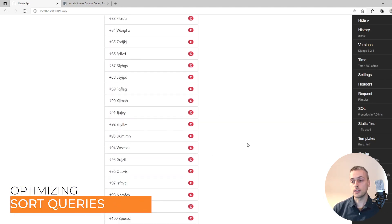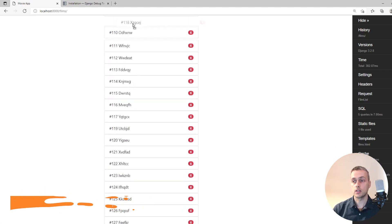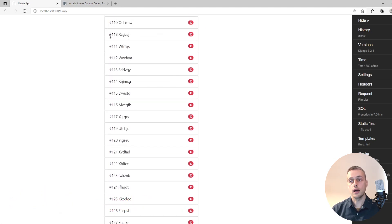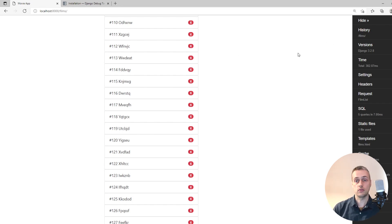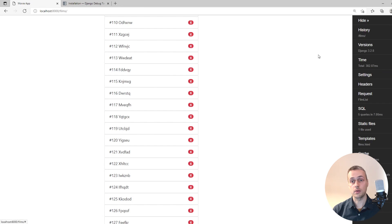Another issue is in the sort functionality. With a lot of films, if I try to sort them it takes quite a while — and debug toolbar is slowing this down as well. Eventually it completes, and that's unacceptable performance — it takes about 15 seconds. Always keep in mind that debug toolbar itself might be slowing things down, but we're going to see how to fix the sort endpoint to make it a lot better.